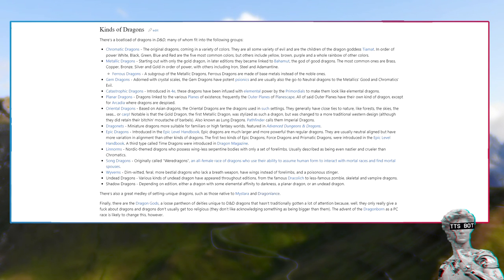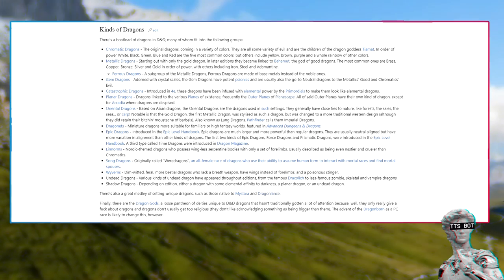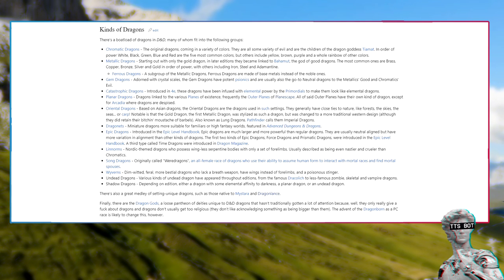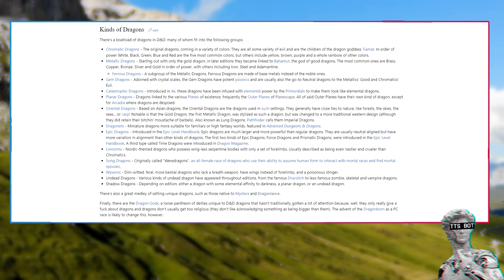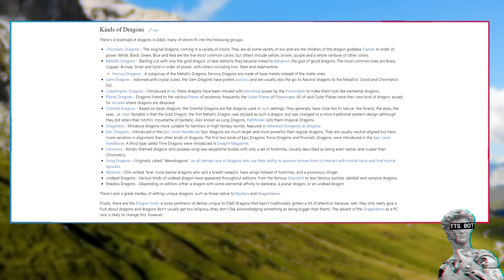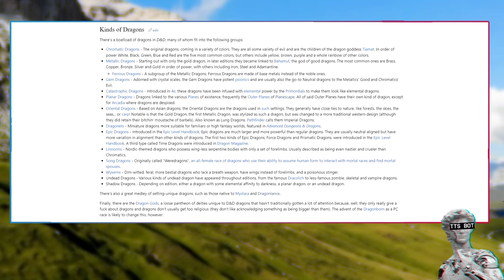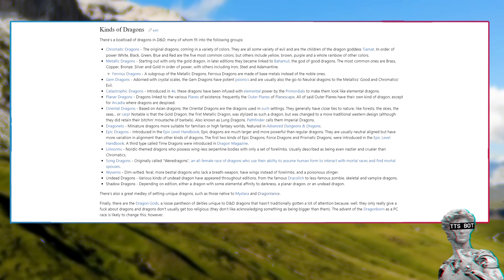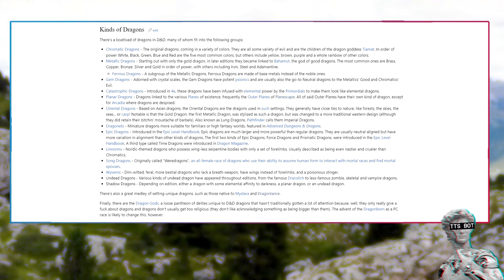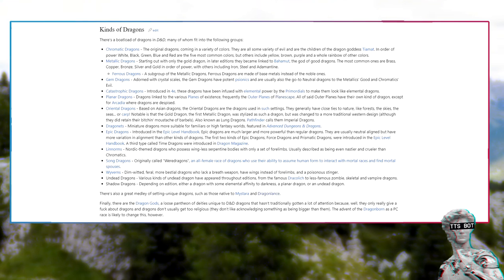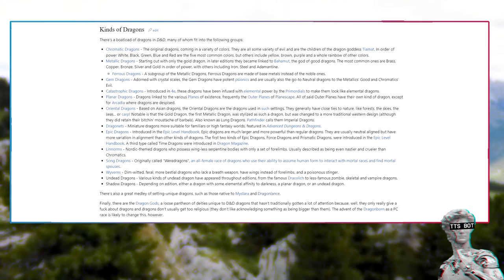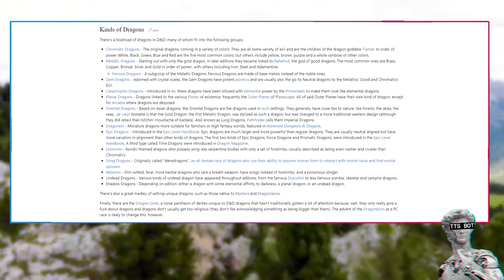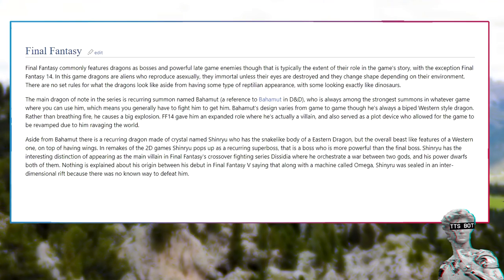There are the dragon gods, a loose pantheon of deities unique to D&D dragons that hasn't traditionally gotten a lot of attention because, well, they only really give a fuck about dragons and dragons don't usually get too religious. They don't like acknowledging something as being bigger than them. The advent of the dragonborn as a PC race is likely to change this however.